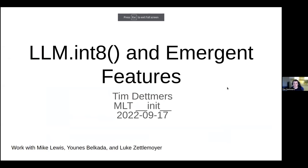Today I talk about large language models in 8-bit and emerging features. This is work with Mike Lewis, Eunice Berkhada, and Luke Settlemeyer.